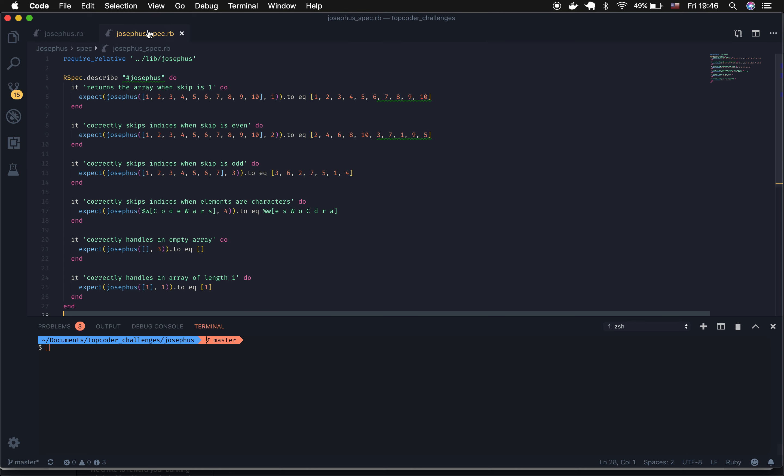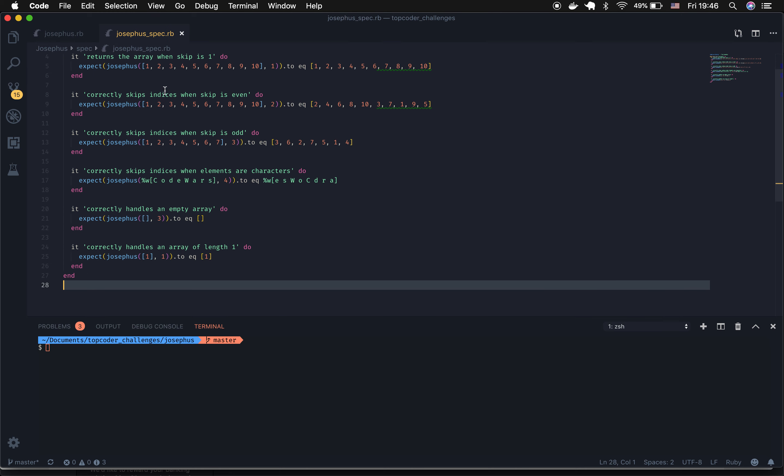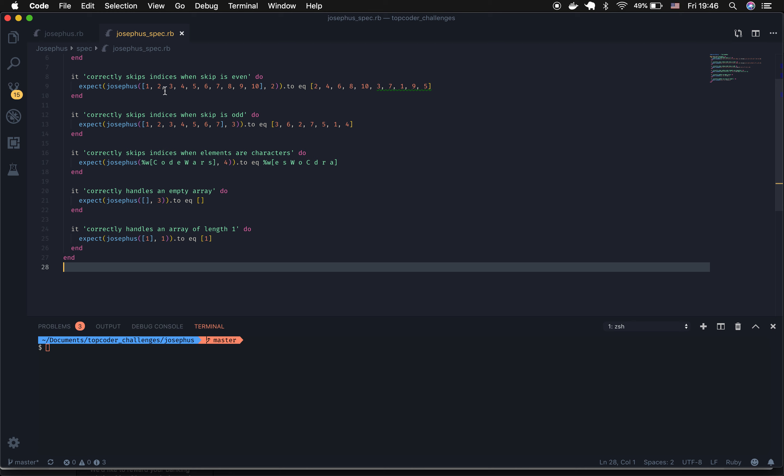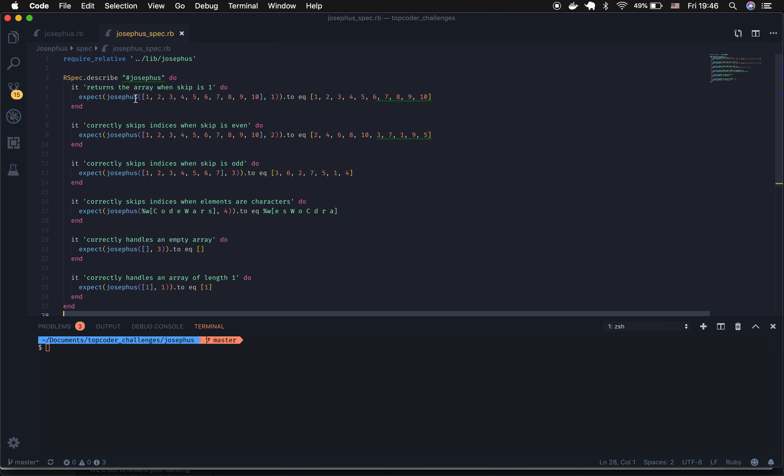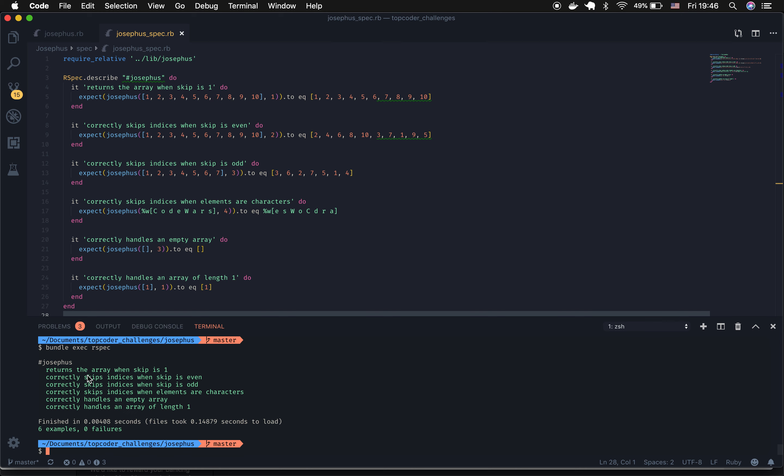This is a Ruby file, so I built out an RSpec to test my methods. And we can go ahead and run that RSpec. Let's just do bundle exec RSpec. Six methods sent in, six examples, zero failures, and there you have it.